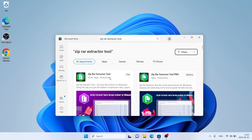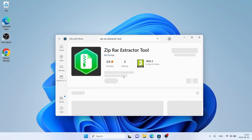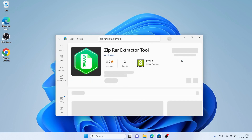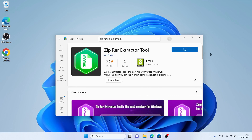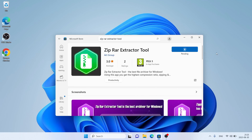As you can see, this is ZipRar Extractor Tool. Open it. Click Get. Let's download it.